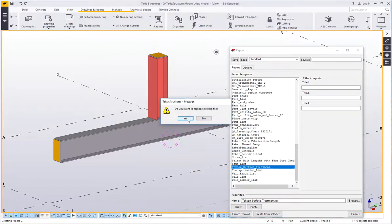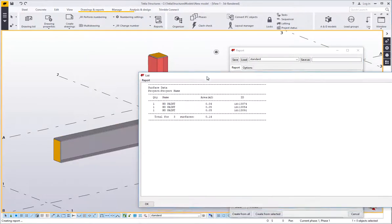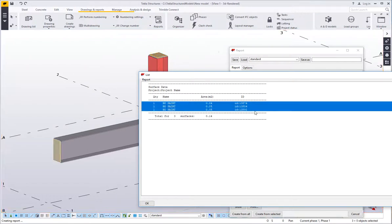I'm going to hit create from all and that runs the report and that outputs then a square meterage of no paint areas.